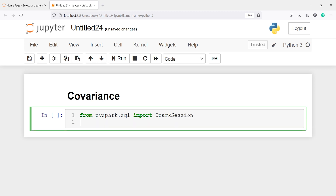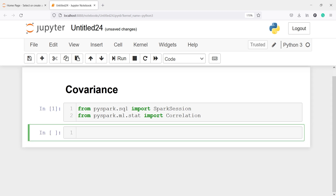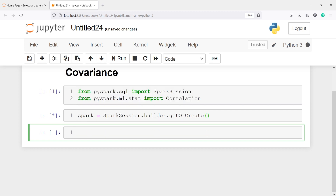Let's create a Spark session. From pyspark.sql, we import SparkSession. We will also import Correlation from pyspark.ml.stat. From this Correlation class, we will use the covariance method. Let's execute our code. Now I am going to create the Spark session and save it in an object spark, calling SparkSession.builder.getOrCreate.